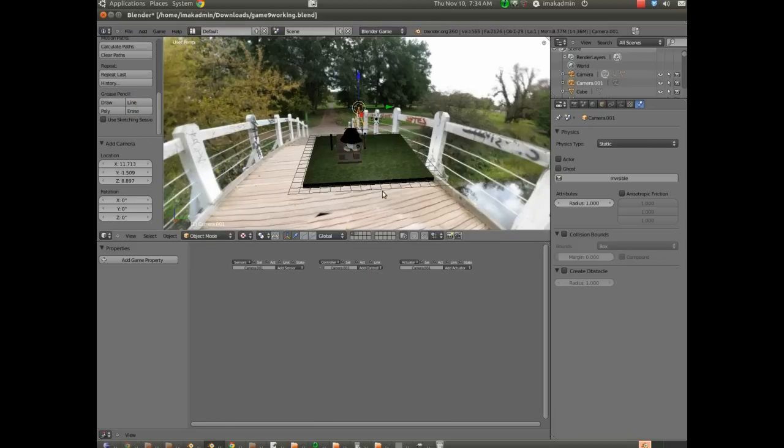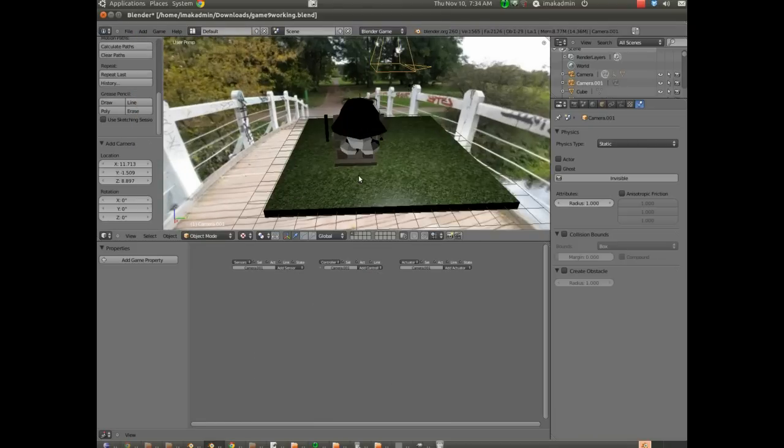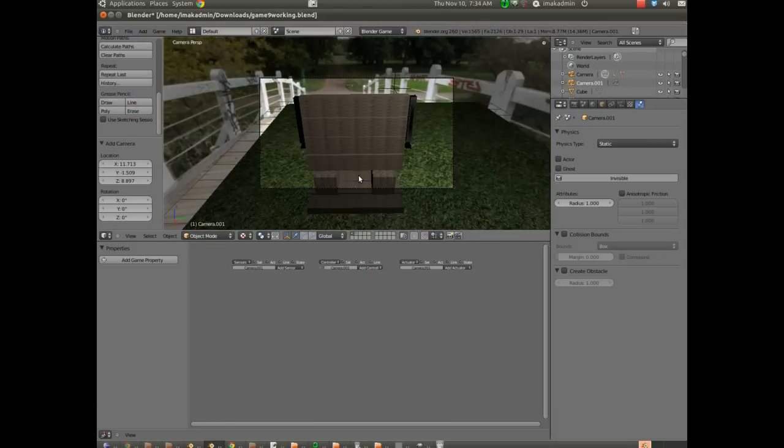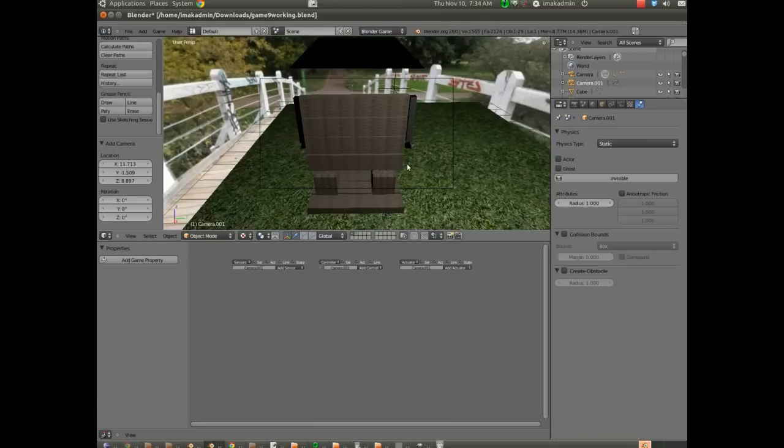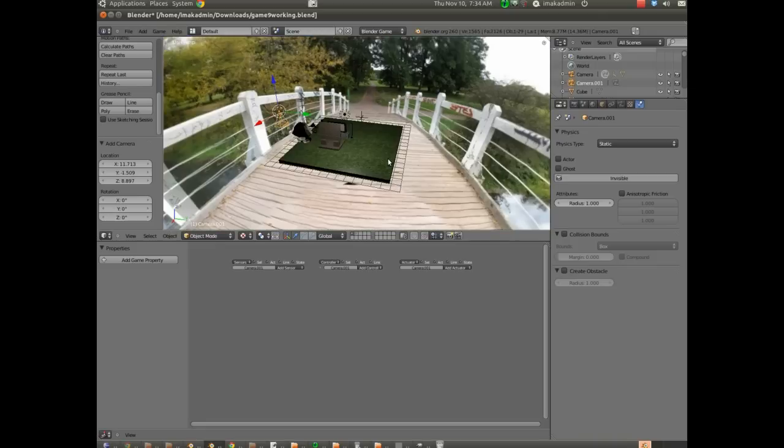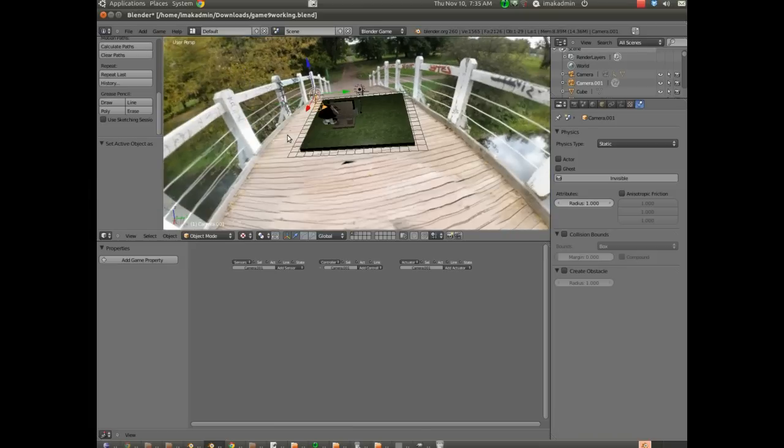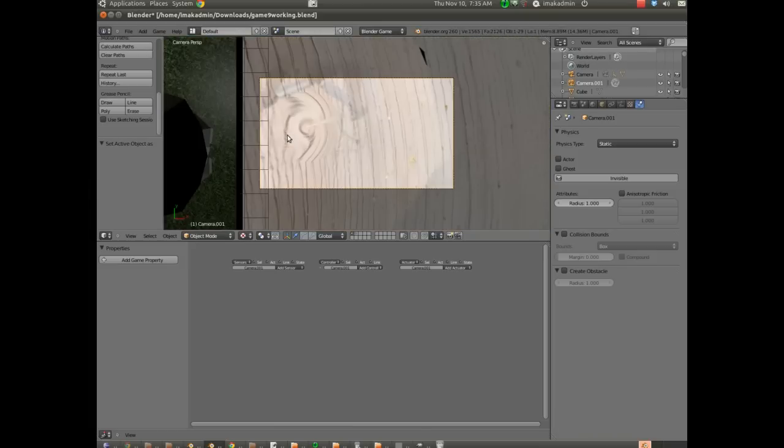And in order to look through this, if I hit zero right now, it's going to look through the original active camera. But we want to set this new camera to be active so we can look through it. So I'm going to hold down Control with the new camera selected, and I'm going to hit zero on the number pad. And that's going to let us look through the selected camera. Now this camera is active for the scene.